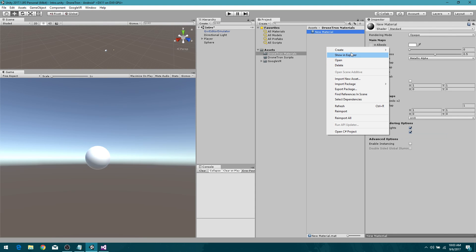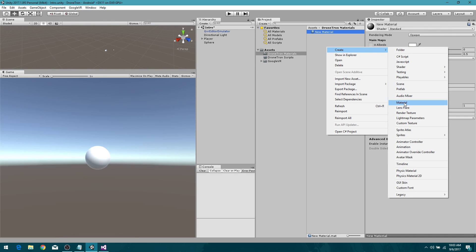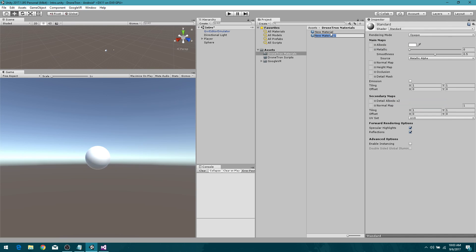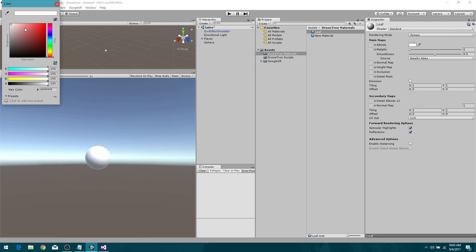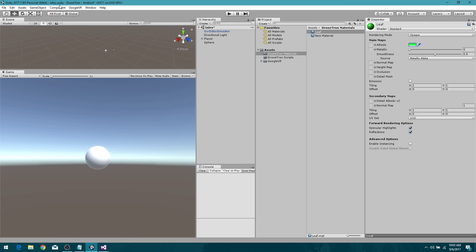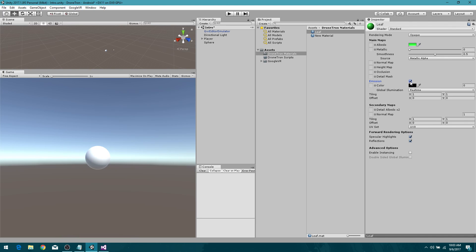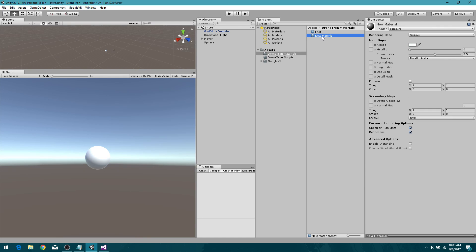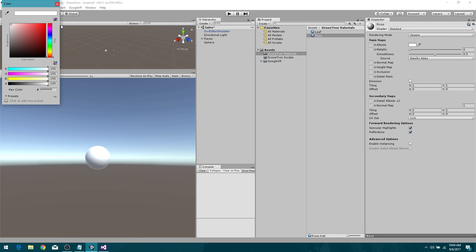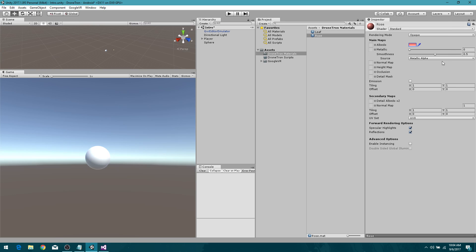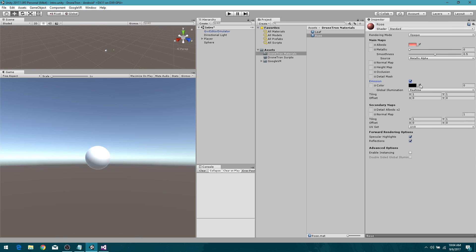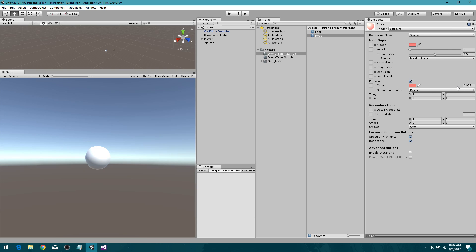So create, right-click create material. The first one is gonna be leaf. We are going to give it a nice leafy color. And just because we can, let's go ahead and make it a little emissive, bring that emissiveness down. There we go, that's perfect. The other one we're gonna call rose. And we're gonna do the same thing here. Give it a little bit of this, a little bit of that, more rosy than orangey. And emissive, yes we want it to be emissive. And bring that down to the six. So there we go, we've got our two materials set up. Excellent.